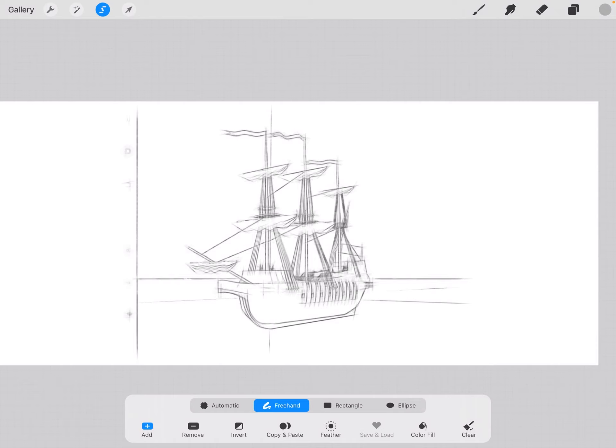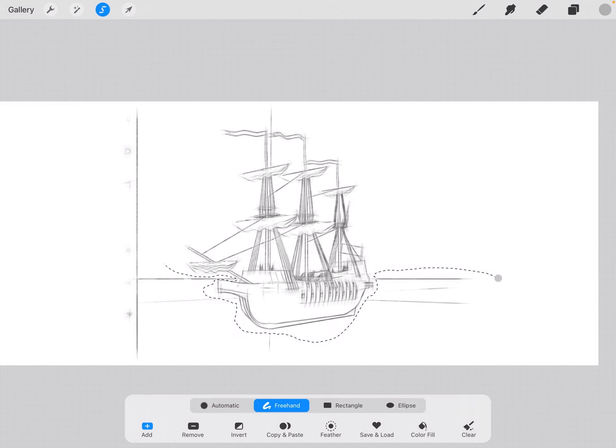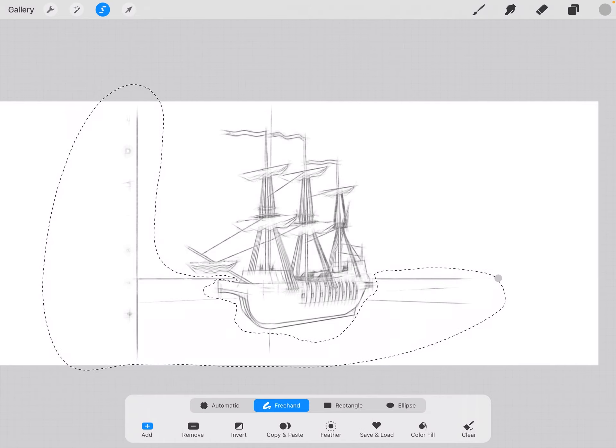And click the select tool. It's freehand now so I can get rid of, just tracing around, just like the lasso tool in Photoshop. Grab all that.